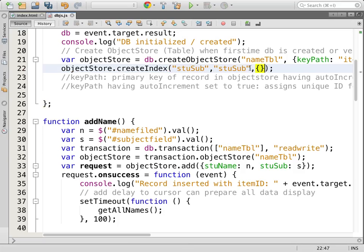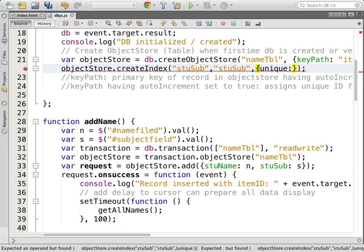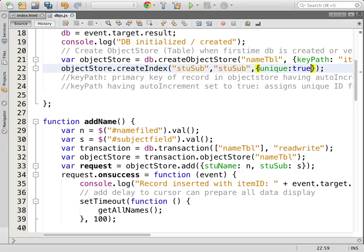The final parameter is an optional flag — you can say unique. If you want to avoid duplicate entries, set unique to true. For example, when registering a user with a username and password, the username should be unique — if the user tries to register with a duplicate username, it should fail. In this case, I have a couple of students going to have the same subject, so I need to set it to false.